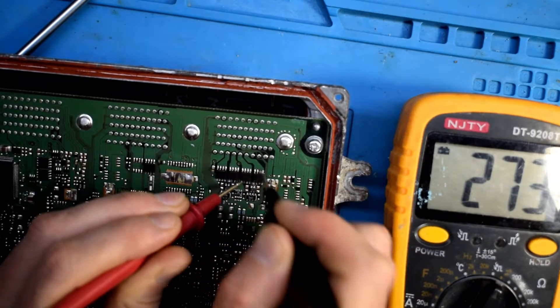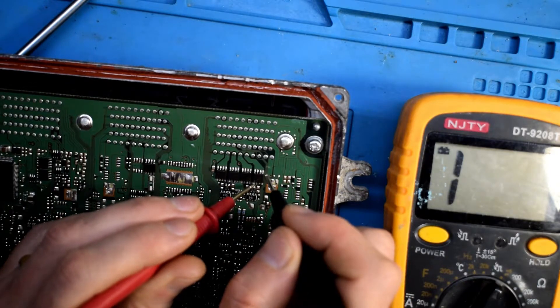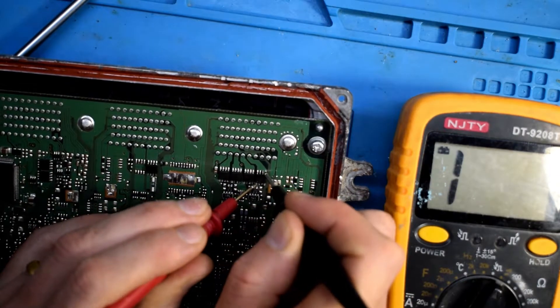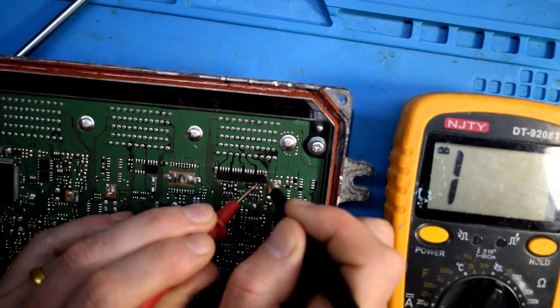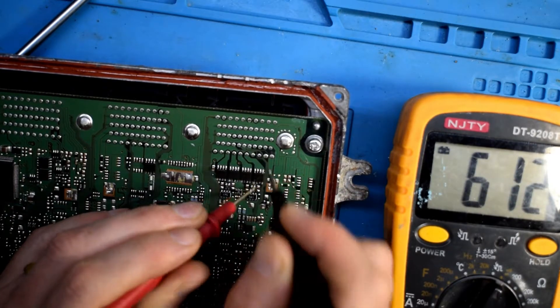They're all the same chip, so just read the same position. And if there's any reading that's not the same, you can kind of verify that that's the faulty chip.